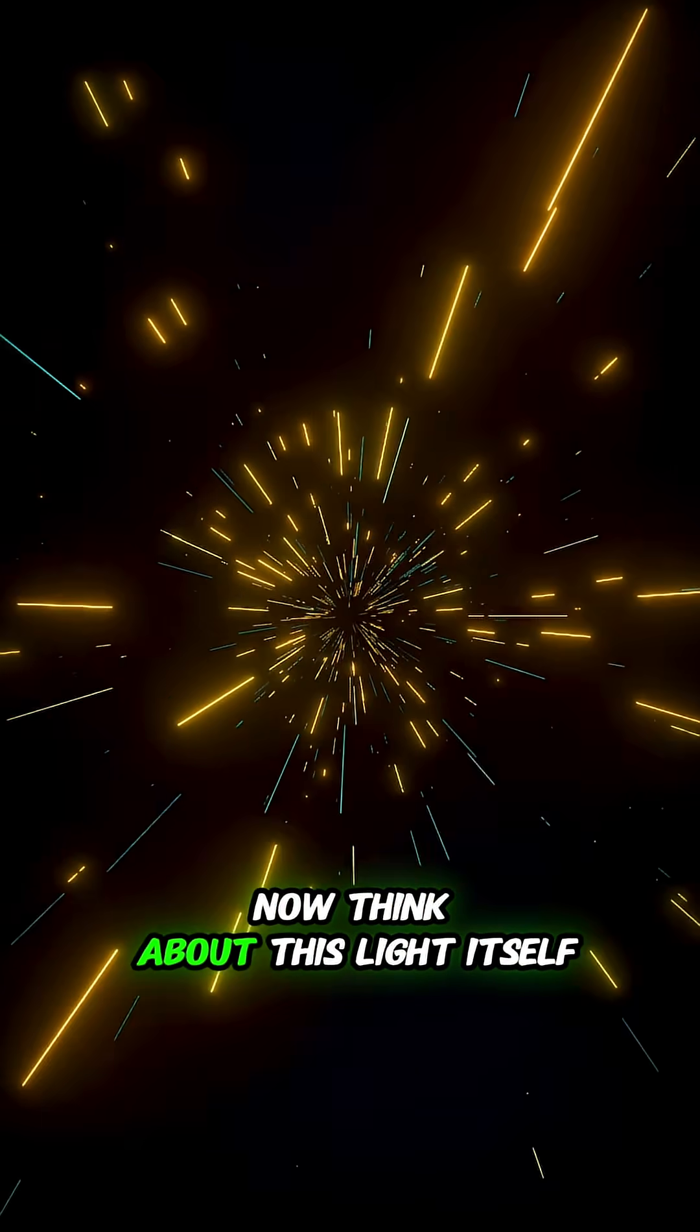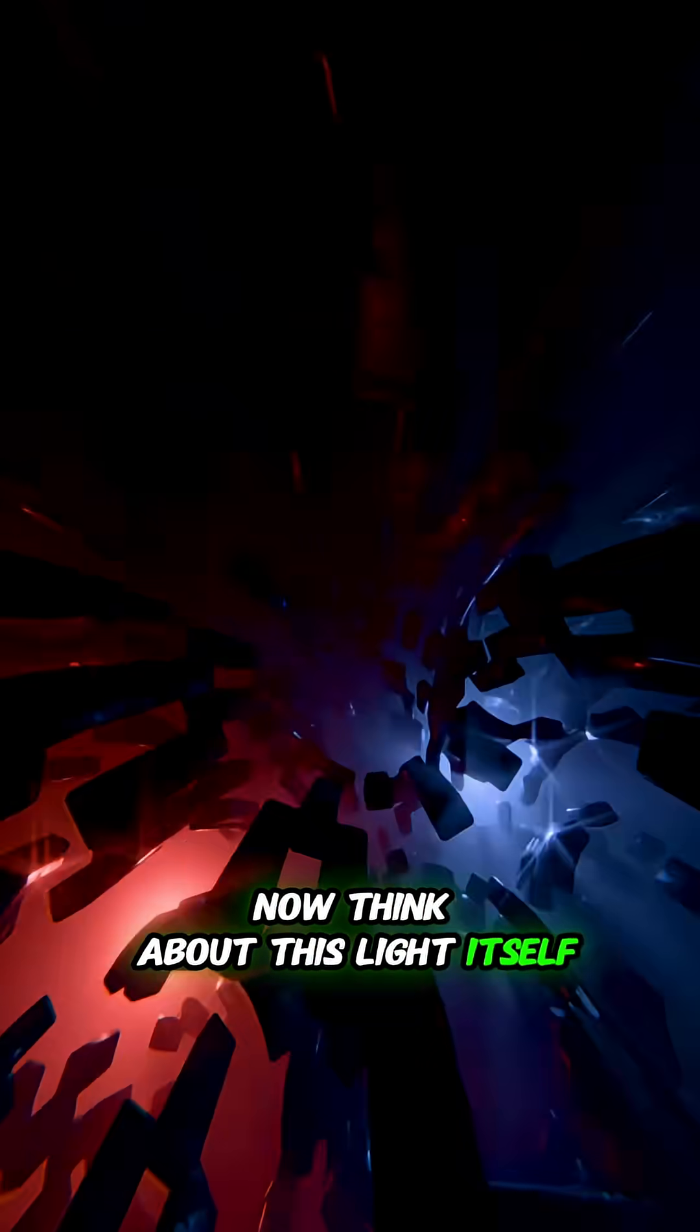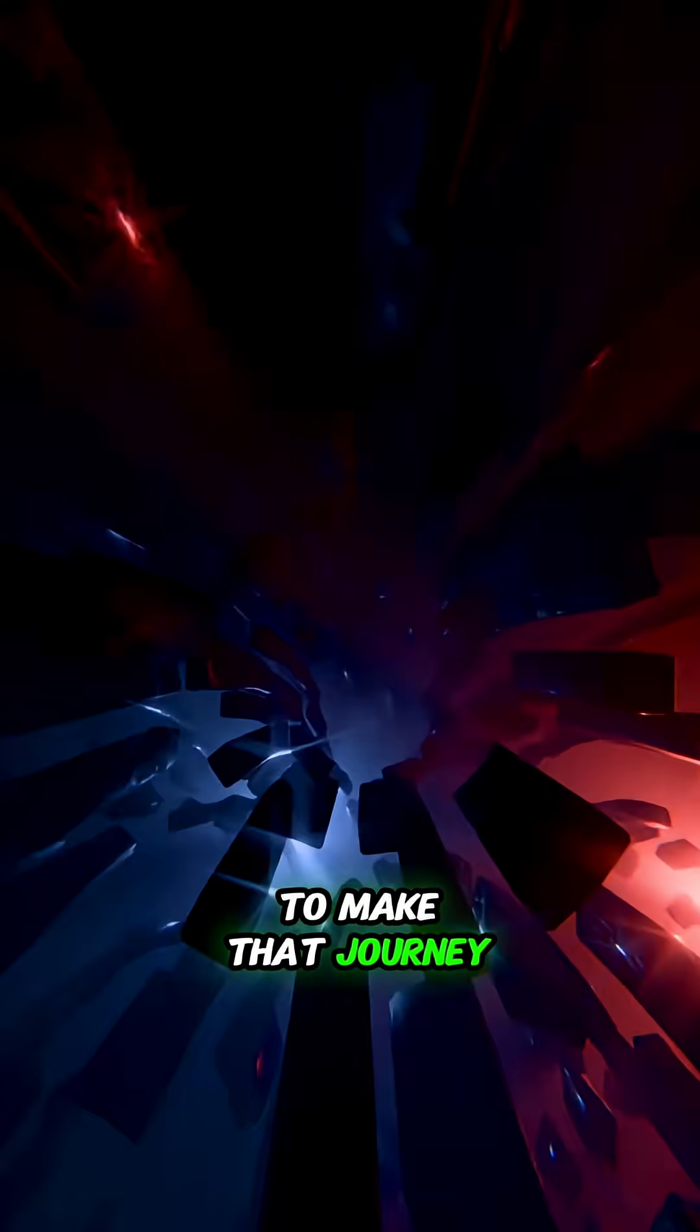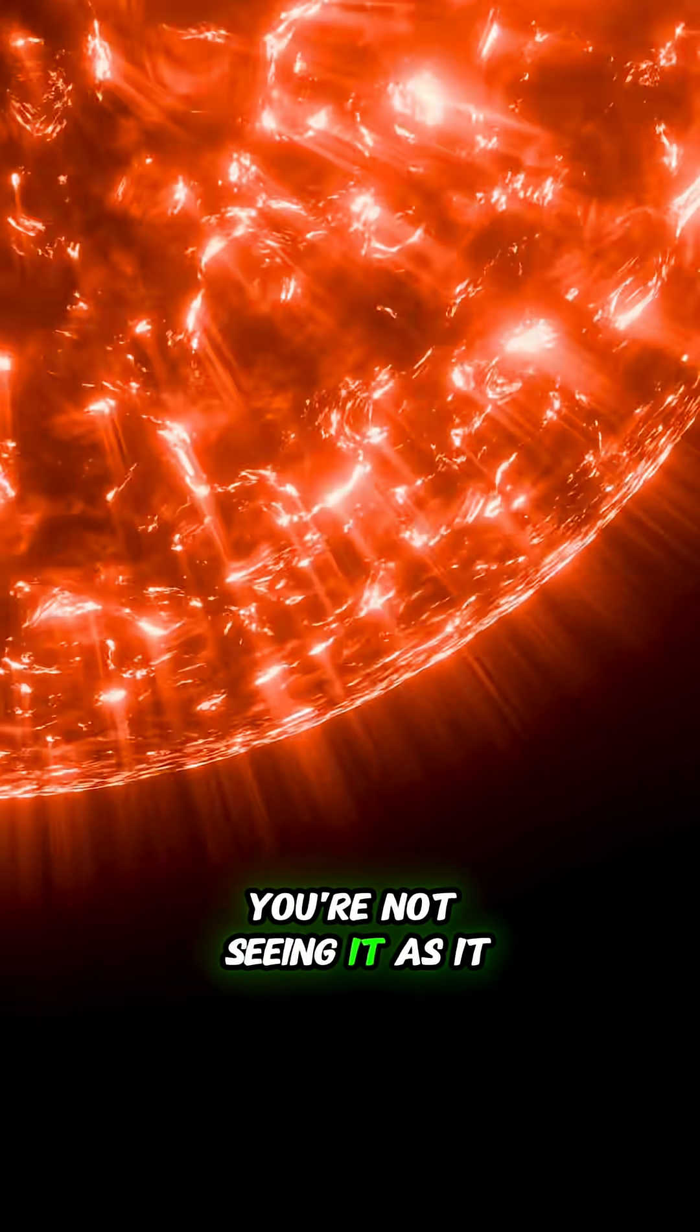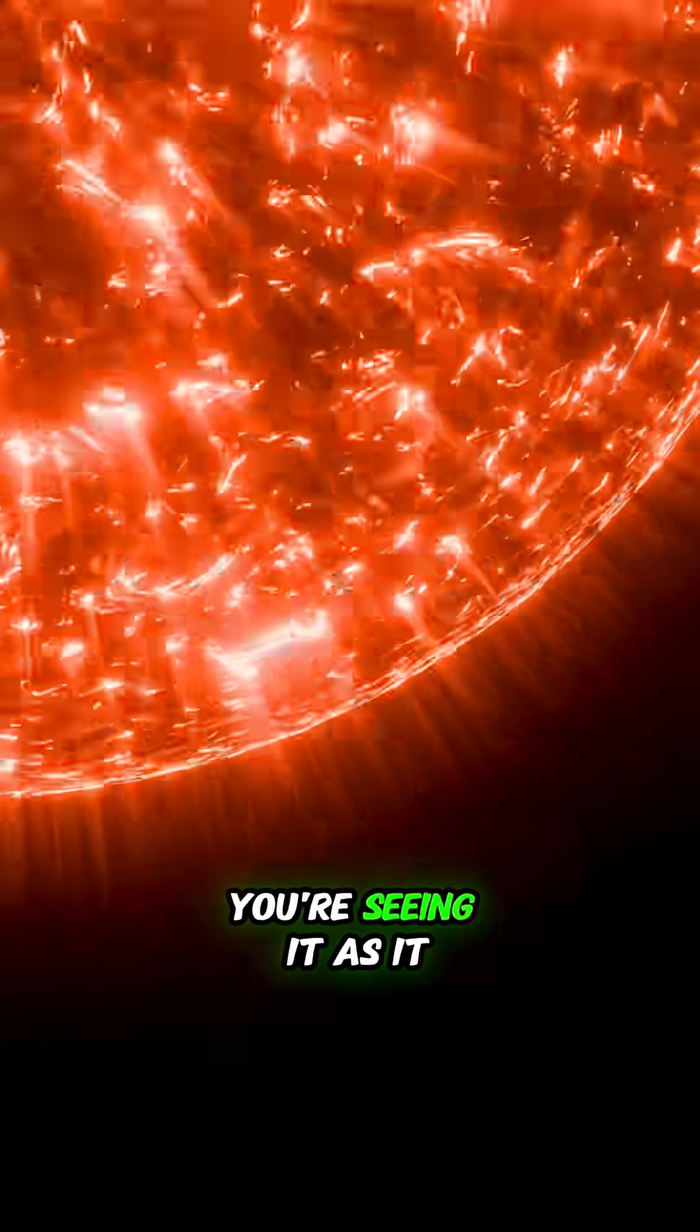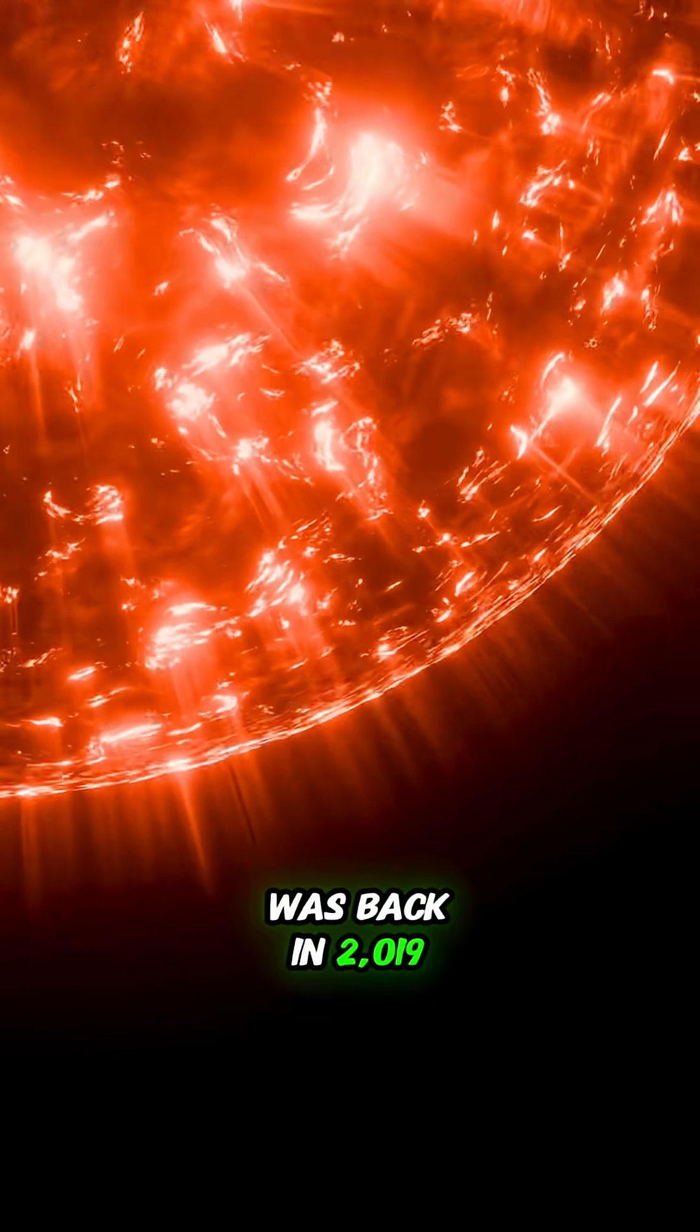Now think about this. Light itself, the fastest thing in the universe, takes more than four years to make that journey. Every time you look at Proxima, you're not seeing it as it is now. You're seeing it as it was back in 2019.